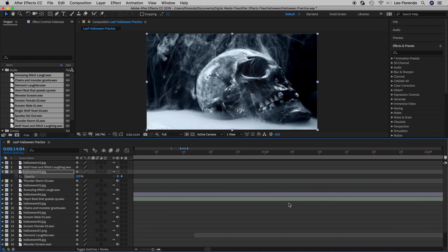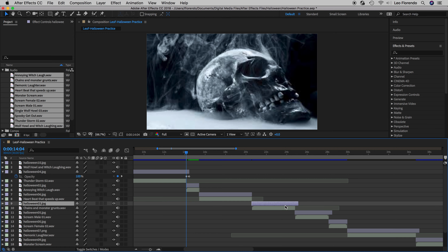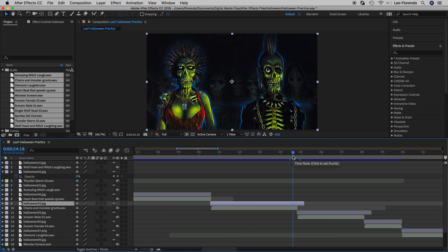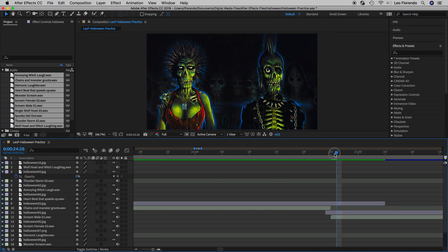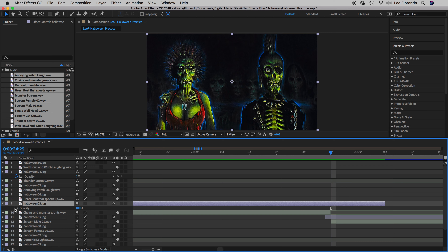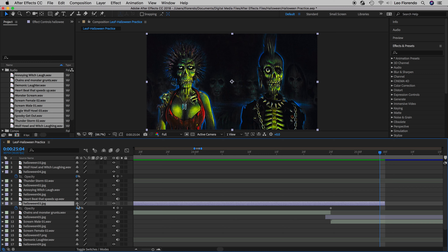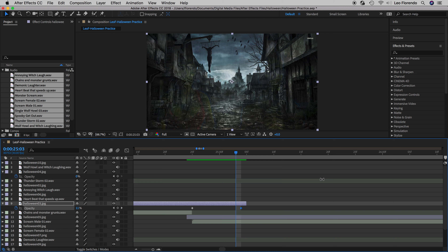For the next one: zoom out with the minus key to find it, select that layer, put the playhead nearby, then press the equals key to zoom in to that area. Snap the playhead to the end of the audio layer using Shift. Press T for opacity, turn on the stopwatch at 100%, then press O for the out point and change opacity to zero.